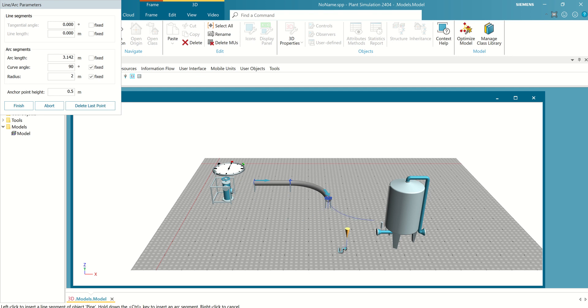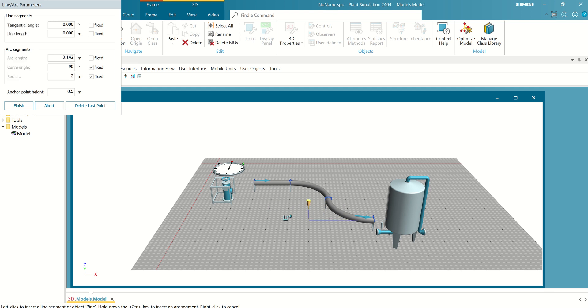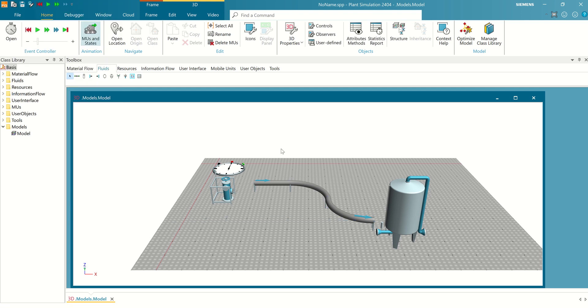And then select and create a control. Now, I think the pipe is okay for me. And select finish.